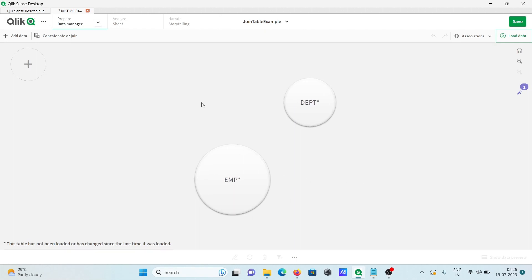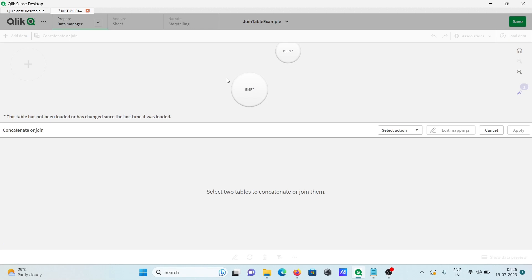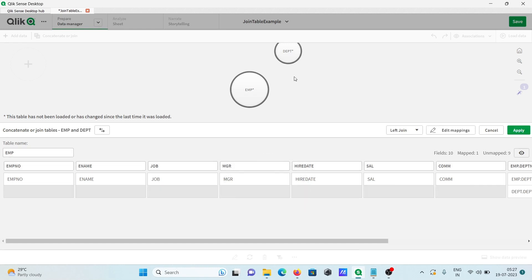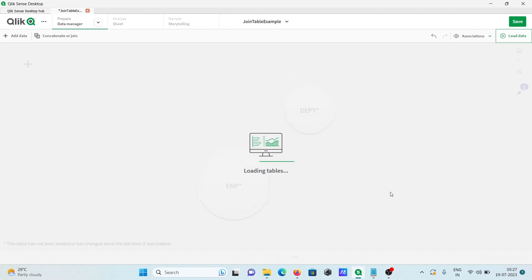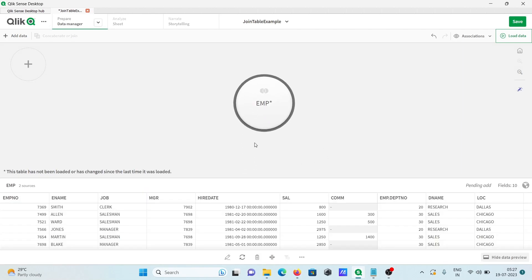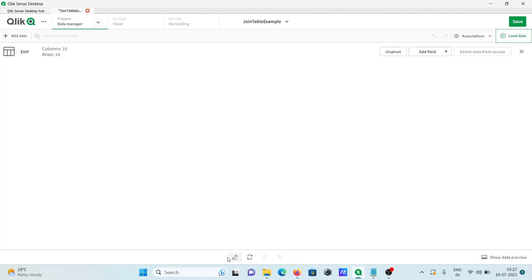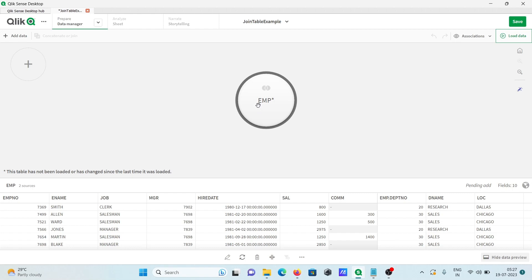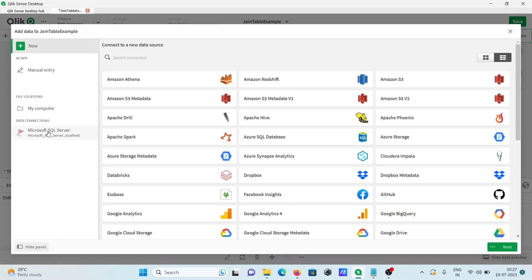Both tables are now there. Click on 'Concatenate or Join'. With emp selected, let's use Left Join this time. Select both tables and click Apply. Left Join returns all the left table records and the matching values with the right. Here you can see the joined table — the left table emp is joined with the right table dpt.